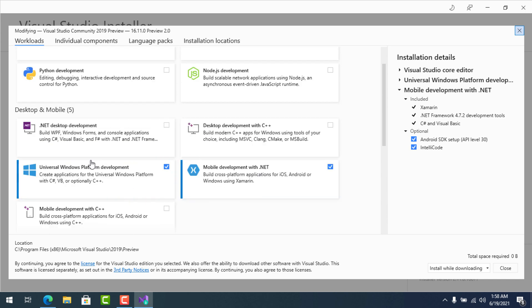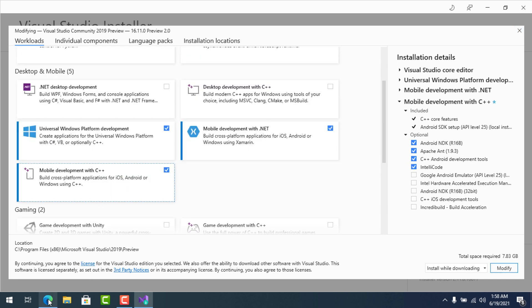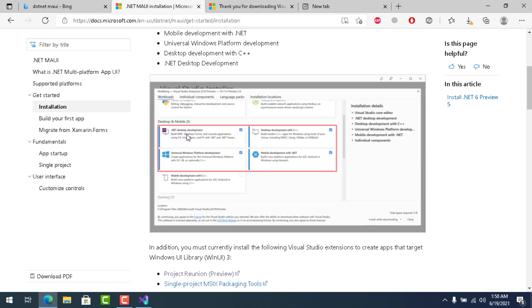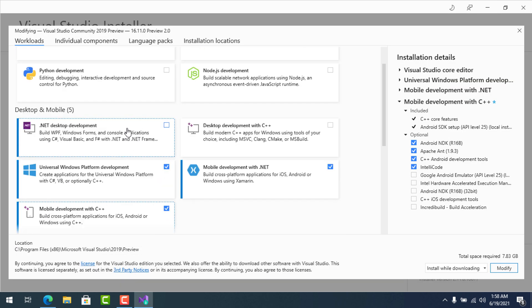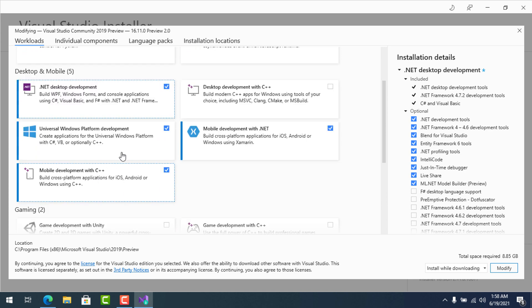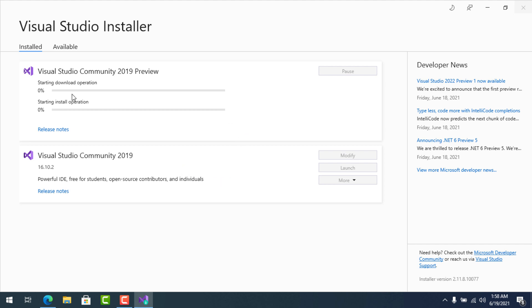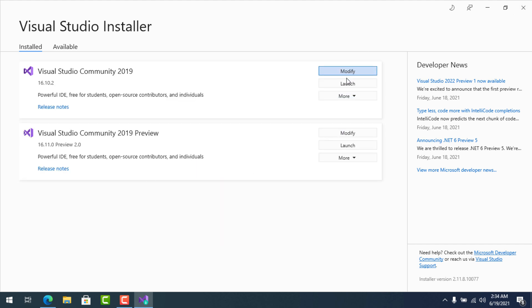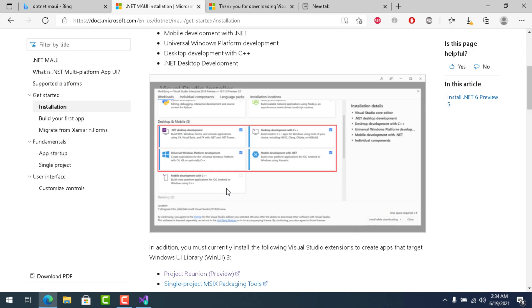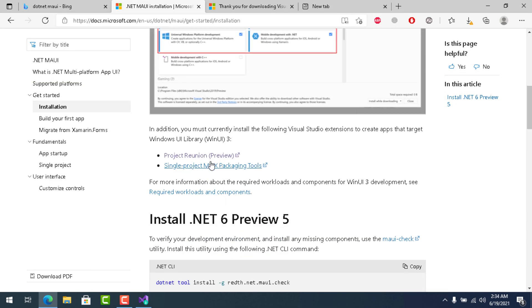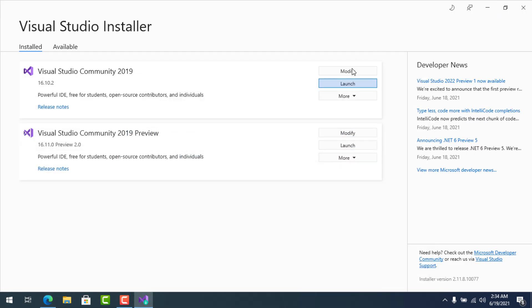It is telling me to select: .NET Desktop Development, Desktop Development with C++, UWP Development, and Mobile Development with .NET. You can also select Mobile Development with C++. It depends on your requirements, but these four are recommended by the .NET MAUI team.